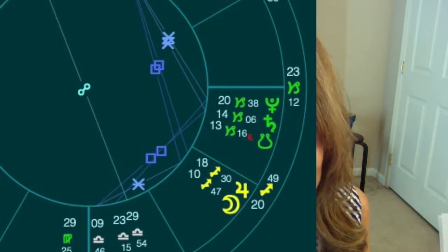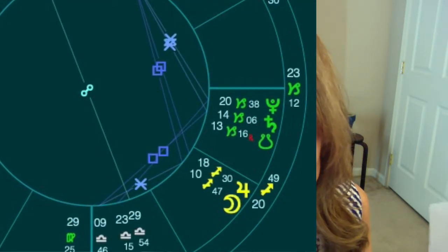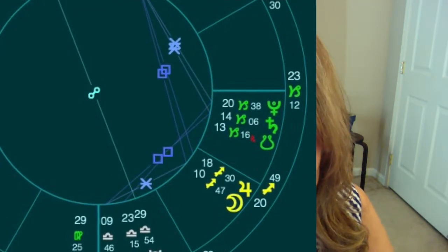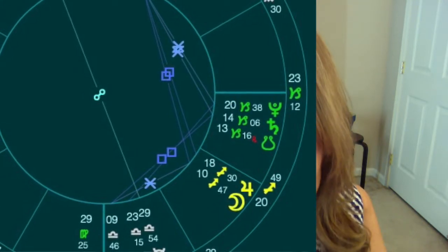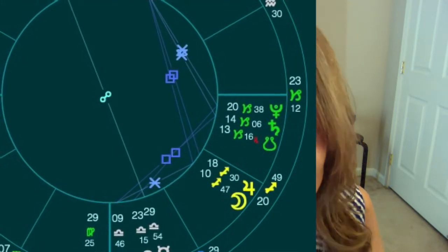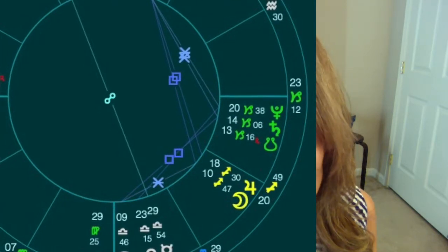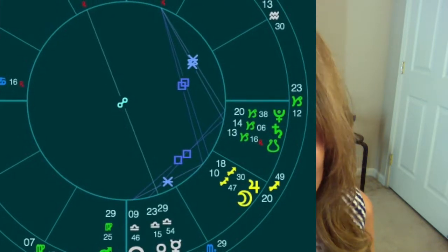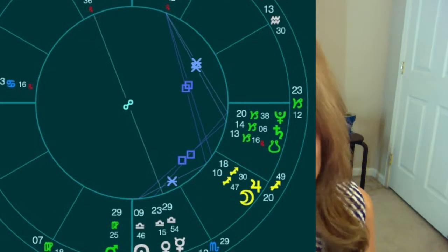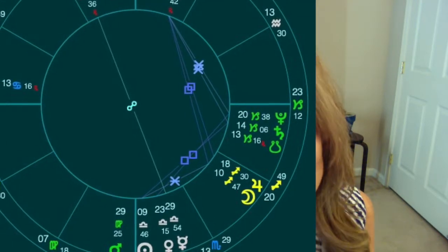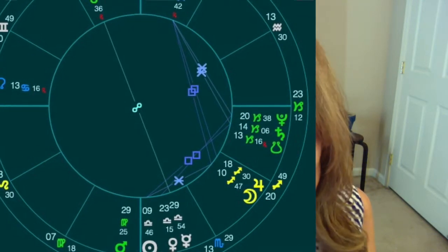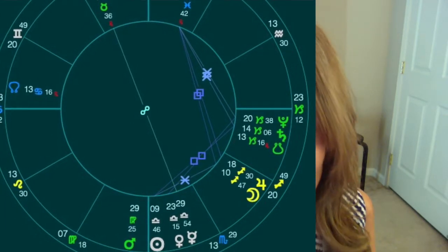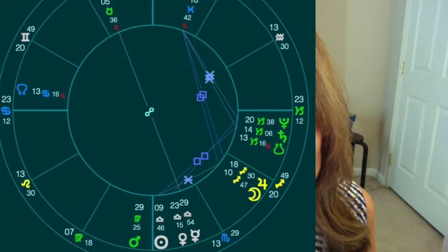I do all my charts in Mountain Standard Time in the US. Some guides will say Pluto goes direct on the second and Mars doesn't go into Libra until the fourth — it really depends on your time zone. I'd say this is a very eventful 36-hour window, and in Mountain Time all of this is happening on the third. So don't get too confused about that.